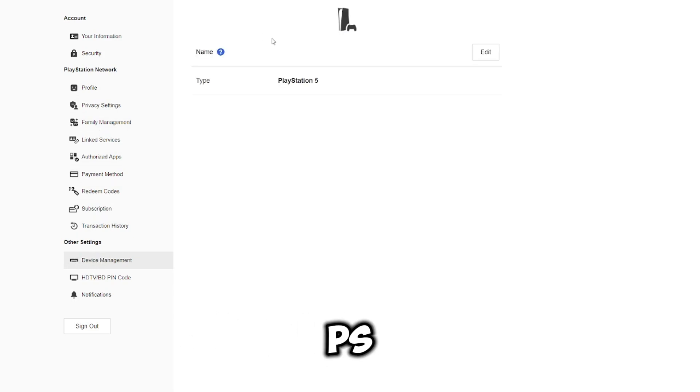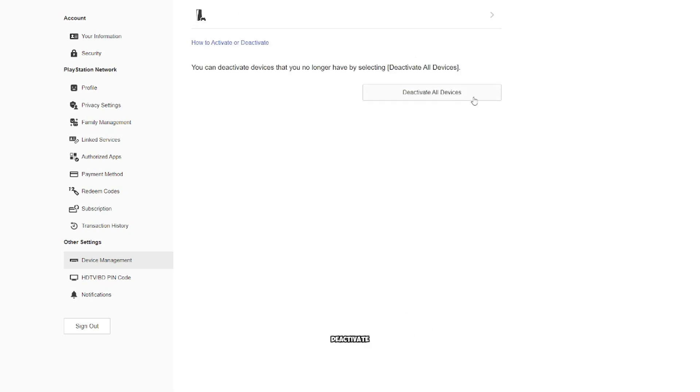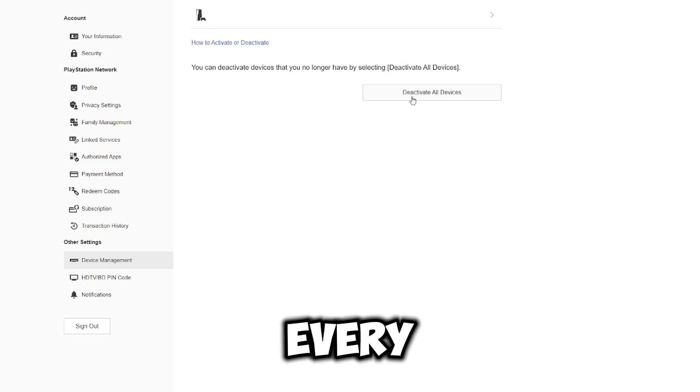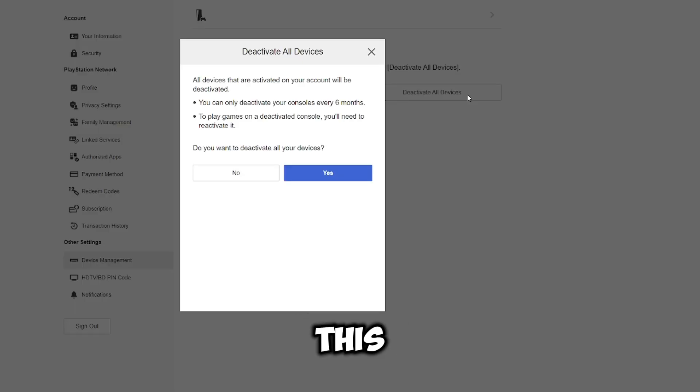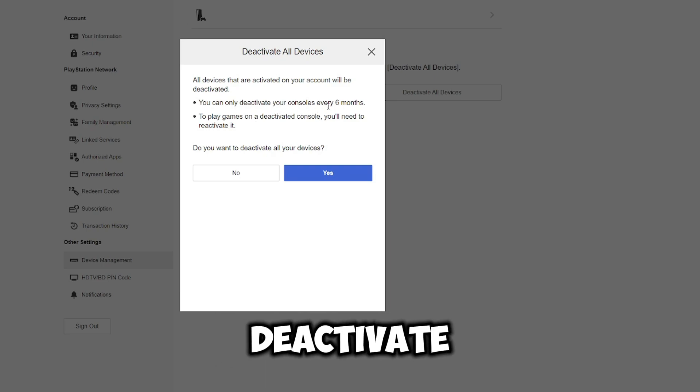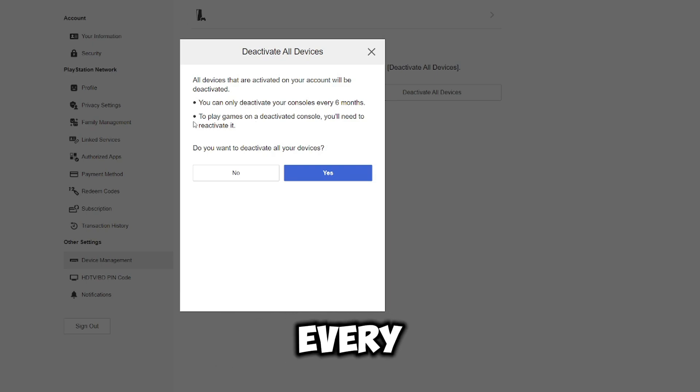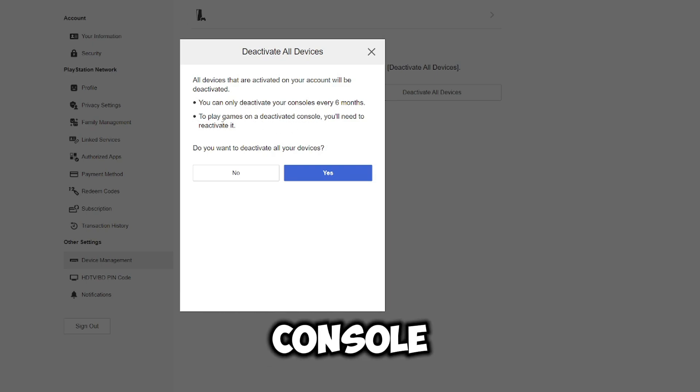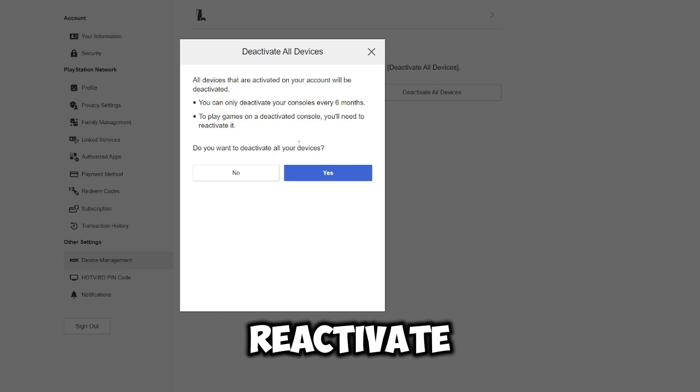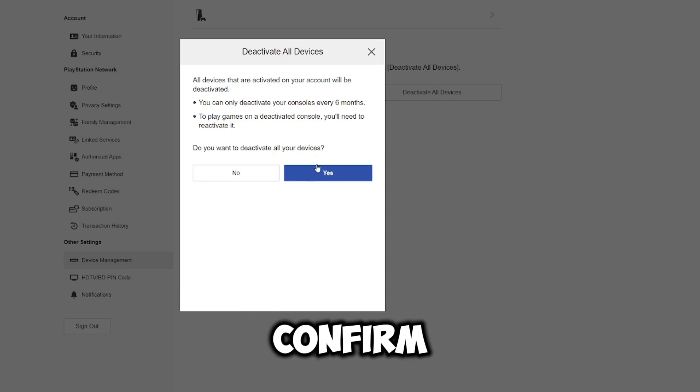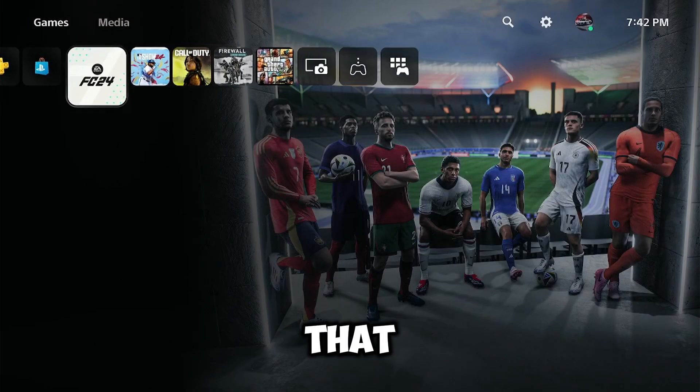Select on the PS5 and then you can just go ahead and deactivate on all devices. You can only do this once every six months. After you click this, it will give you a warning and say that you can only deactivate this console every six months, and to play games on deactivated console you'll need to reactivate it manually. So just click yes to confirm.